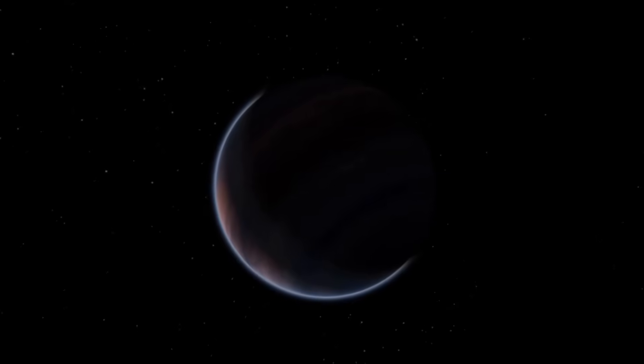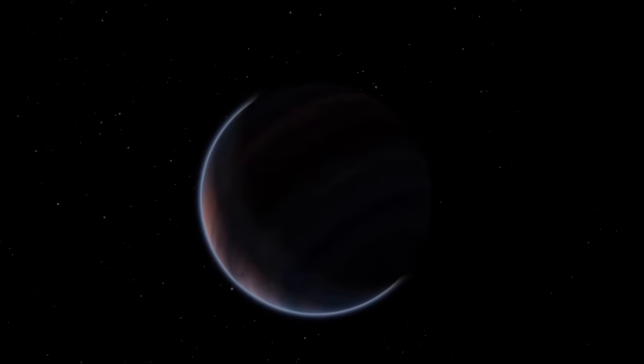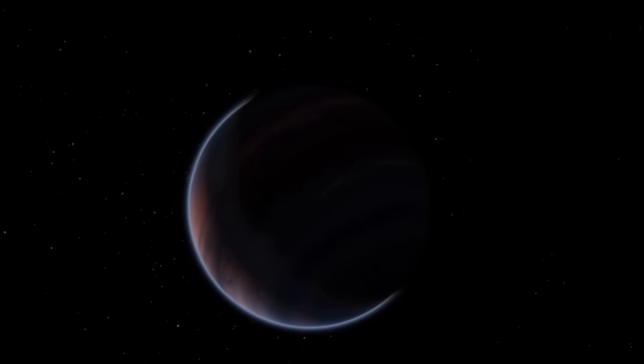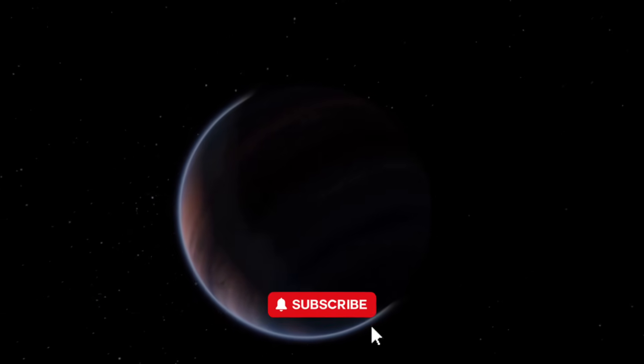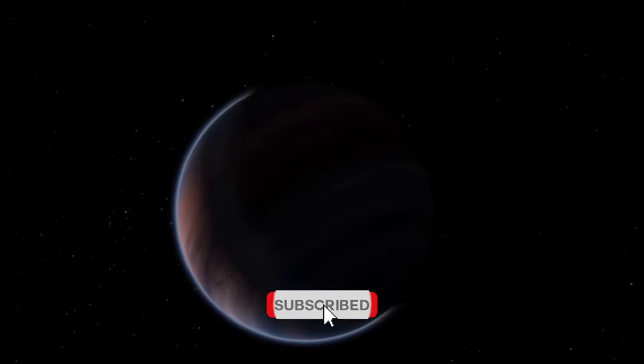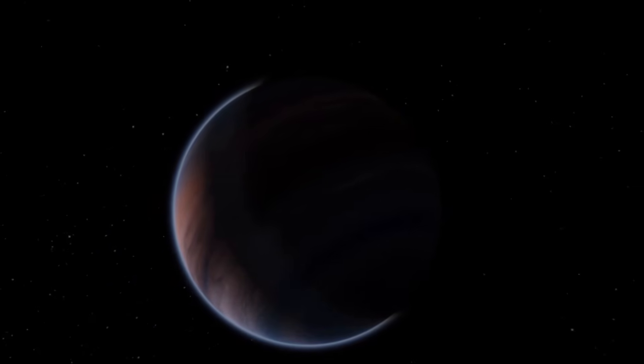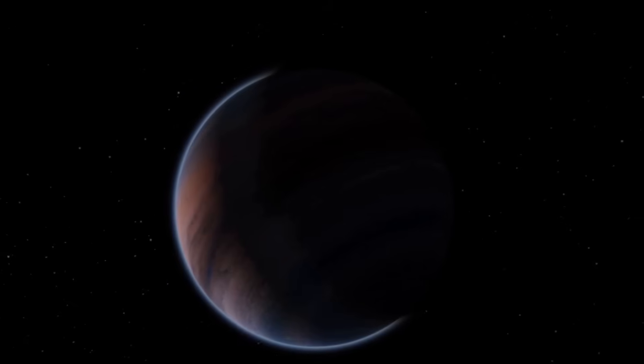If you're passionate about space and want to stay updated on the latest cosmic discoveries, make sure to subscribe. Give this video a thumbs up and tap the notification bell so you never miss a new upload.